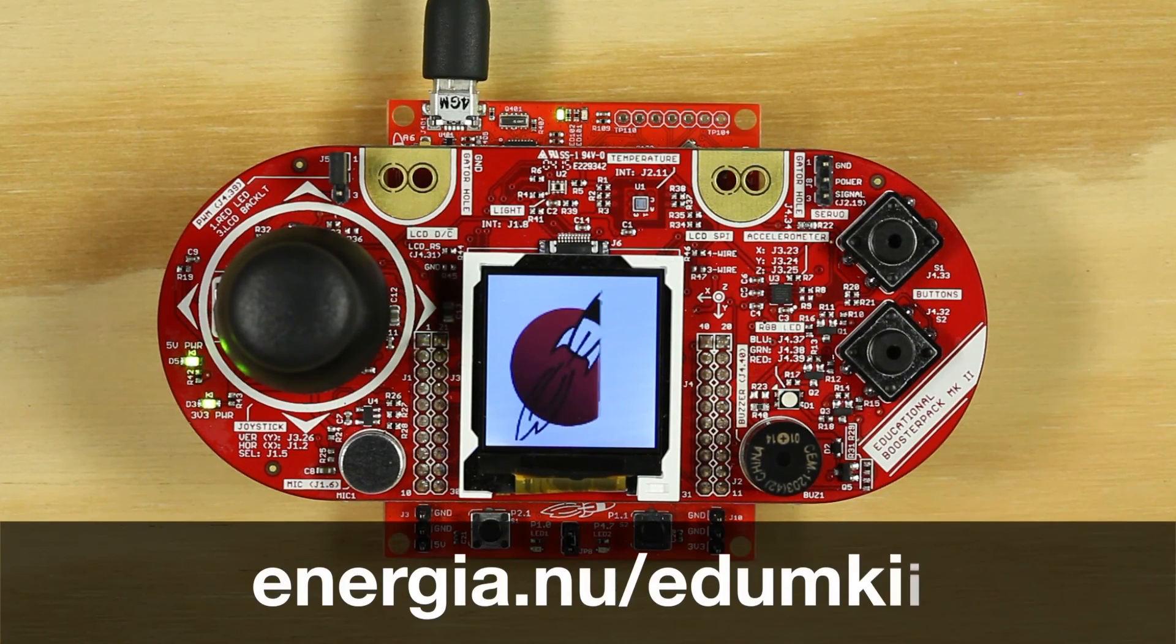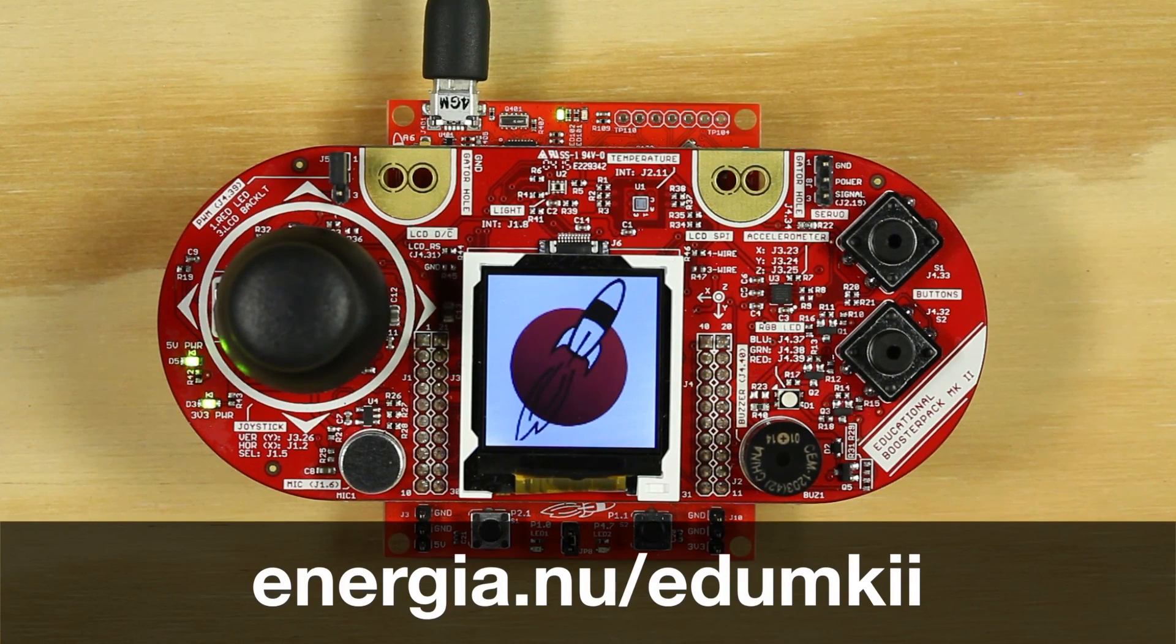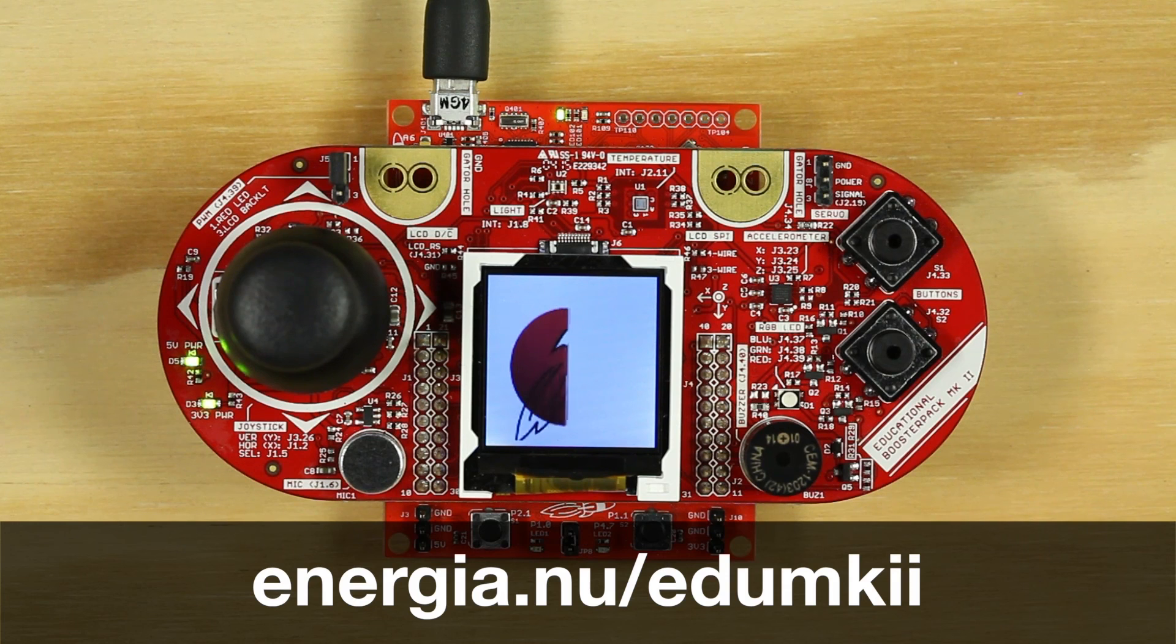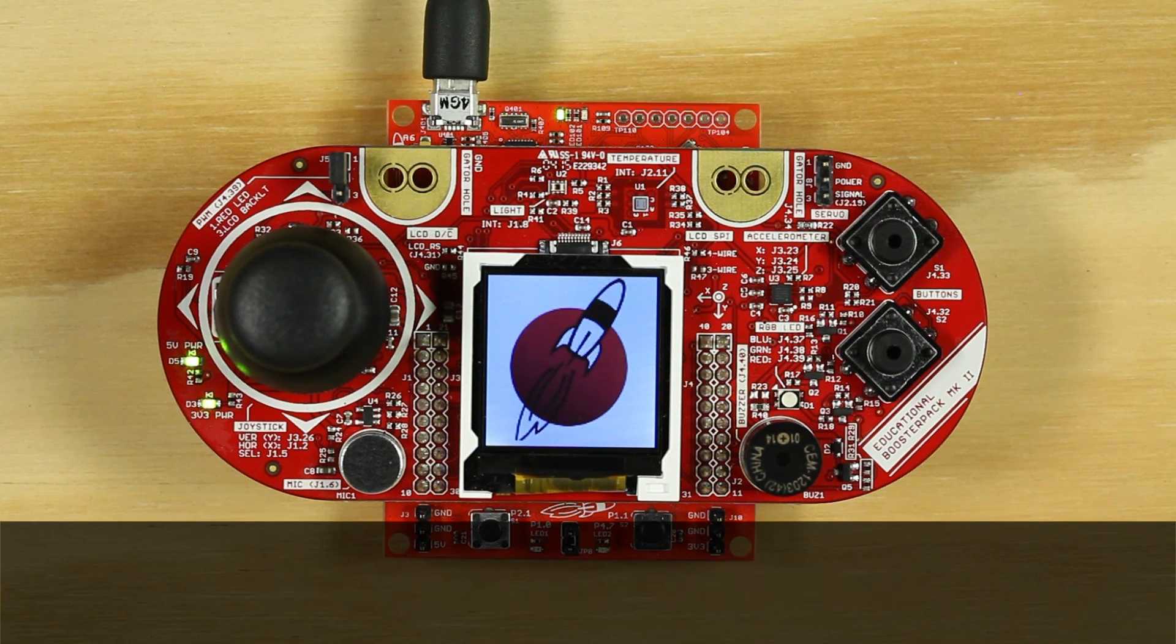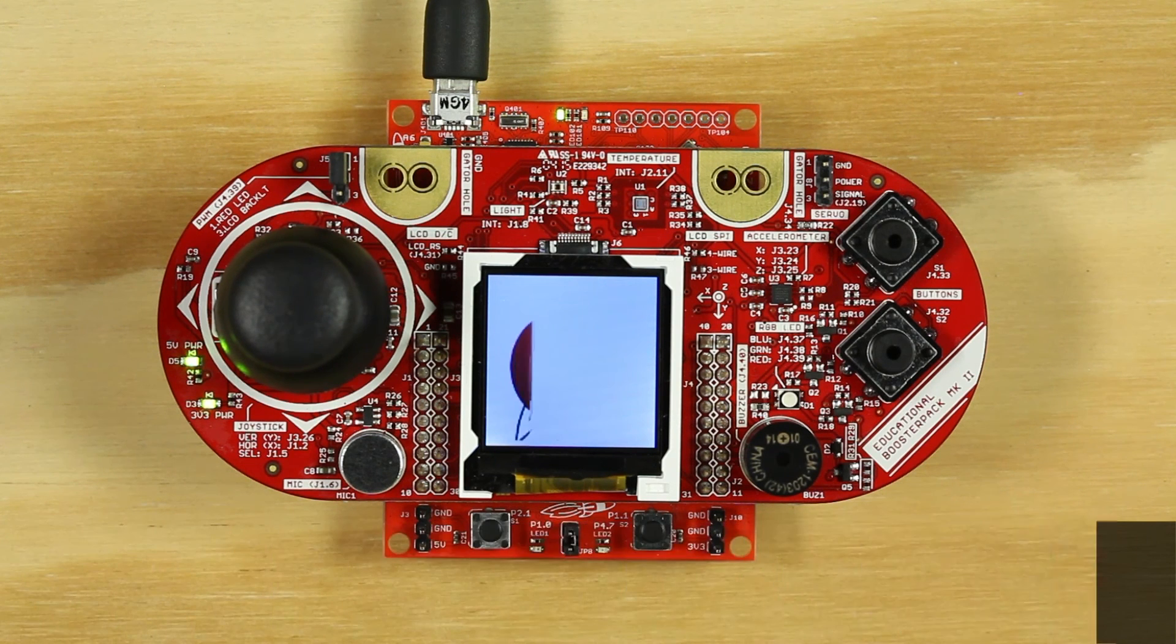Be sure to go to energia.nu slash edumkii in order to check out more example videos.